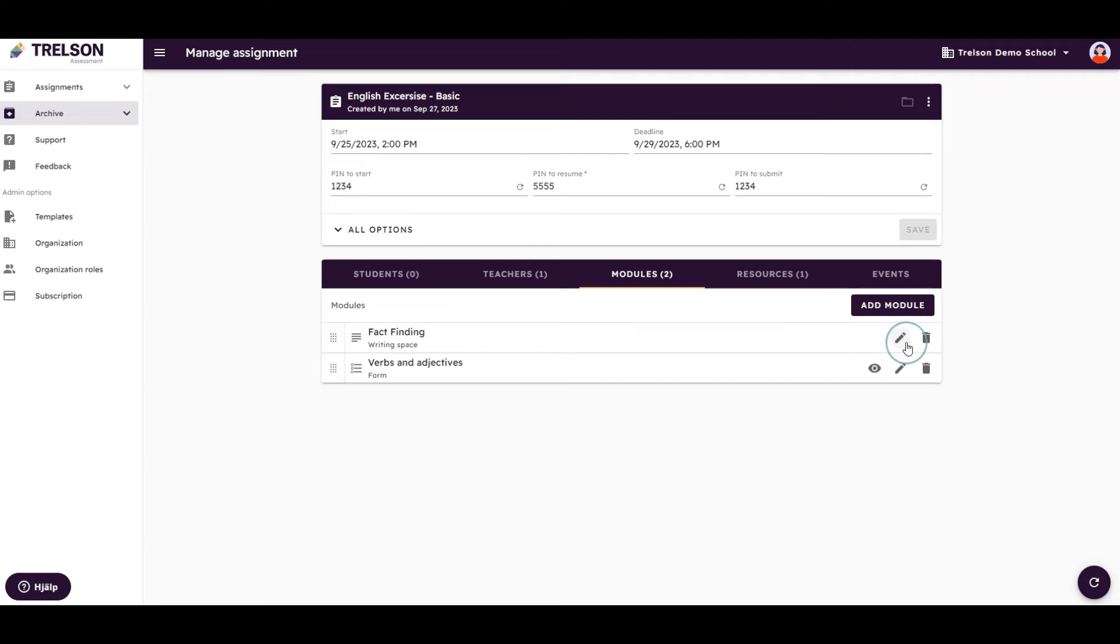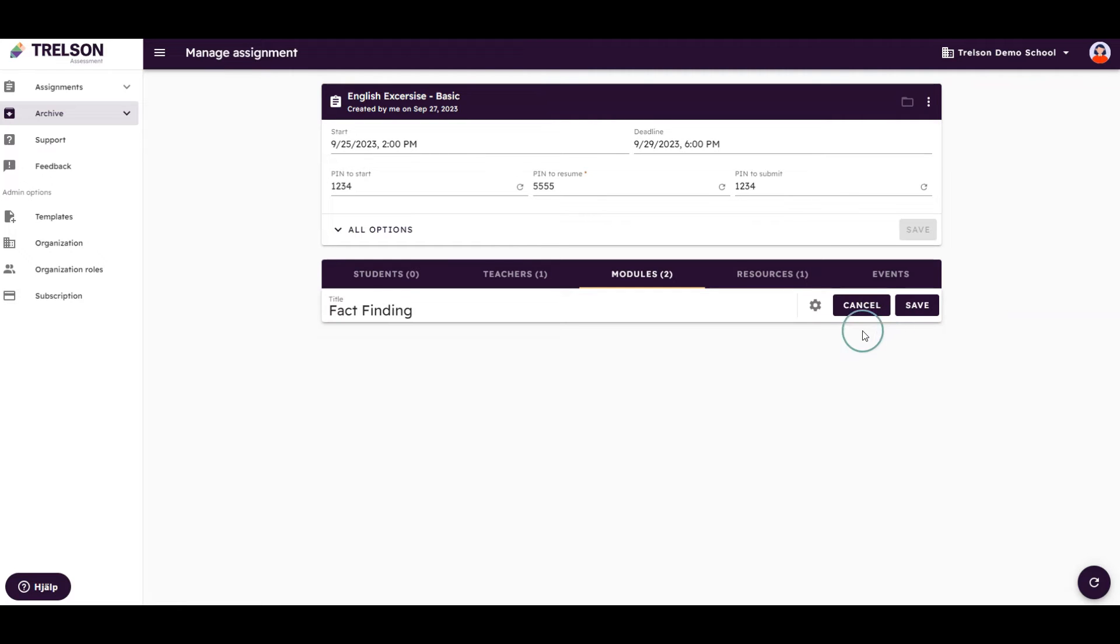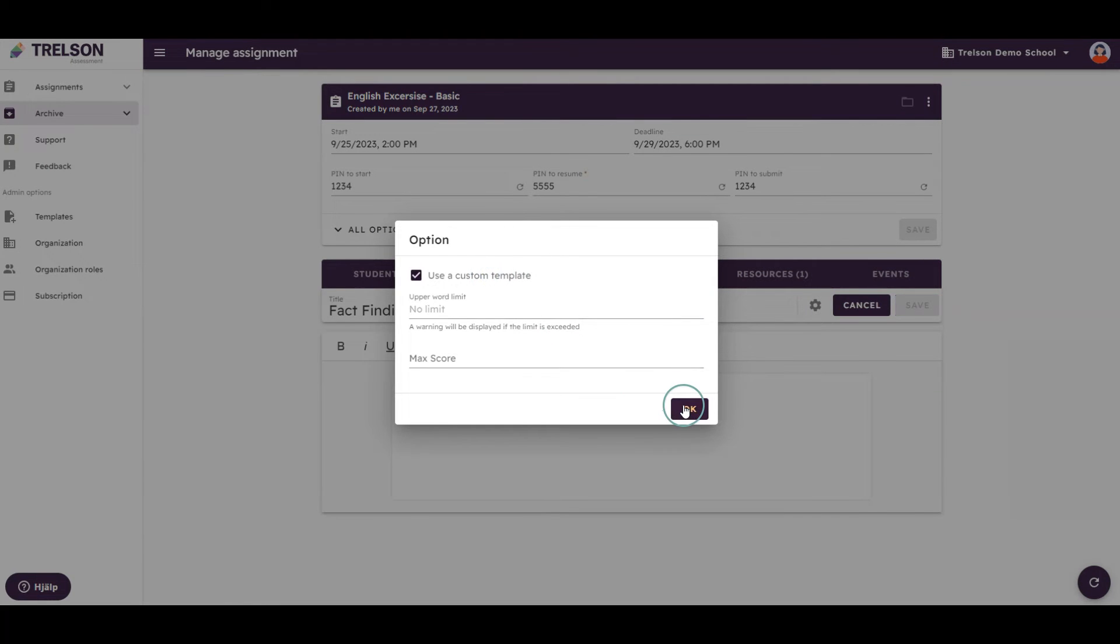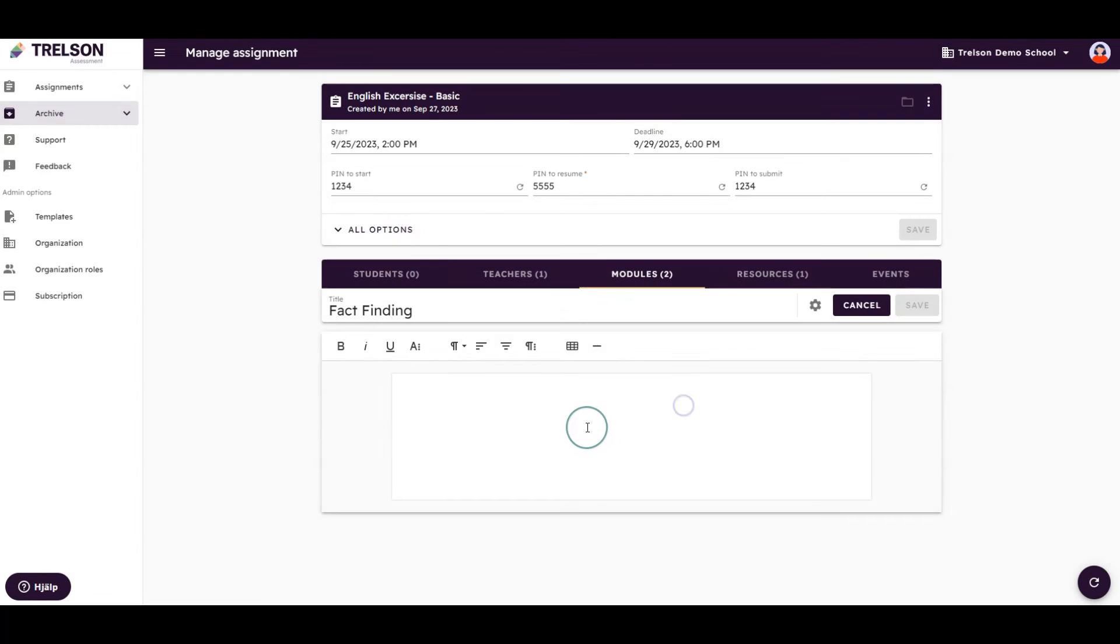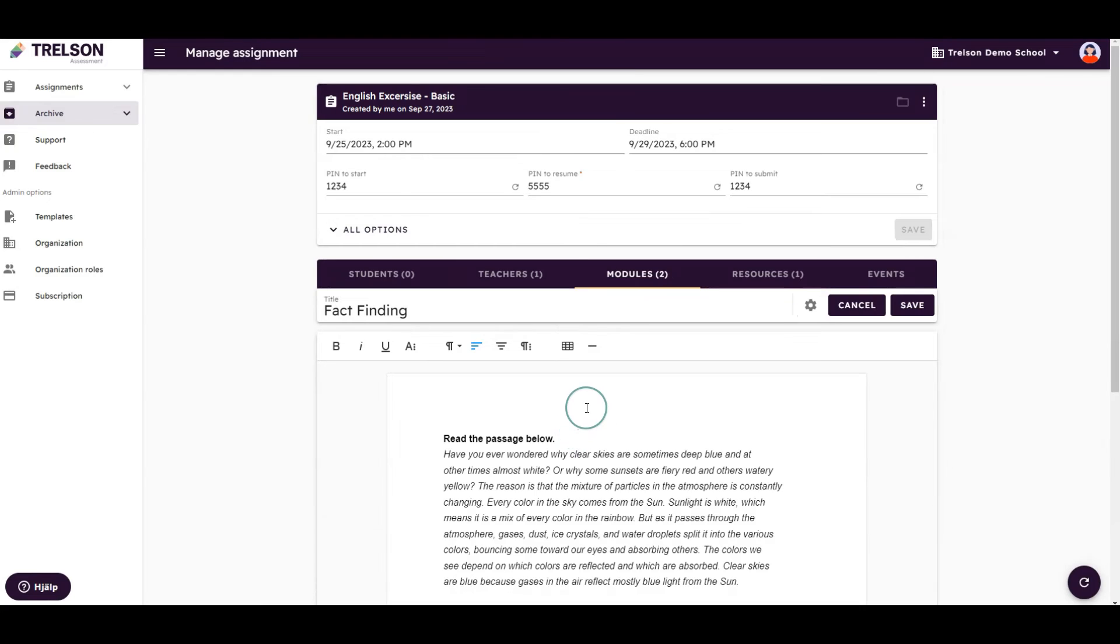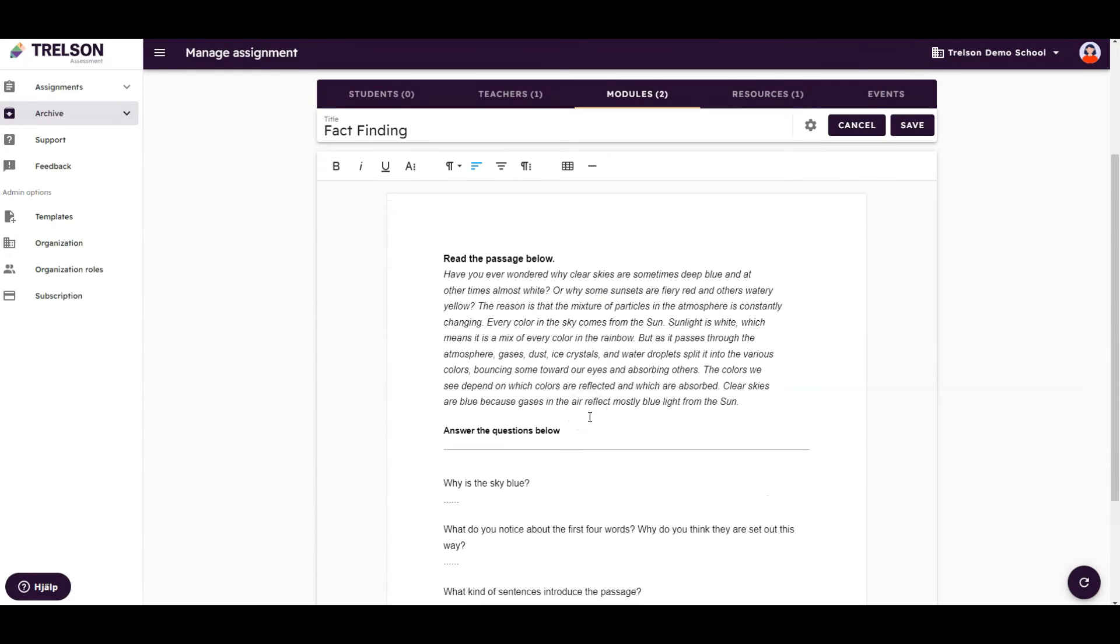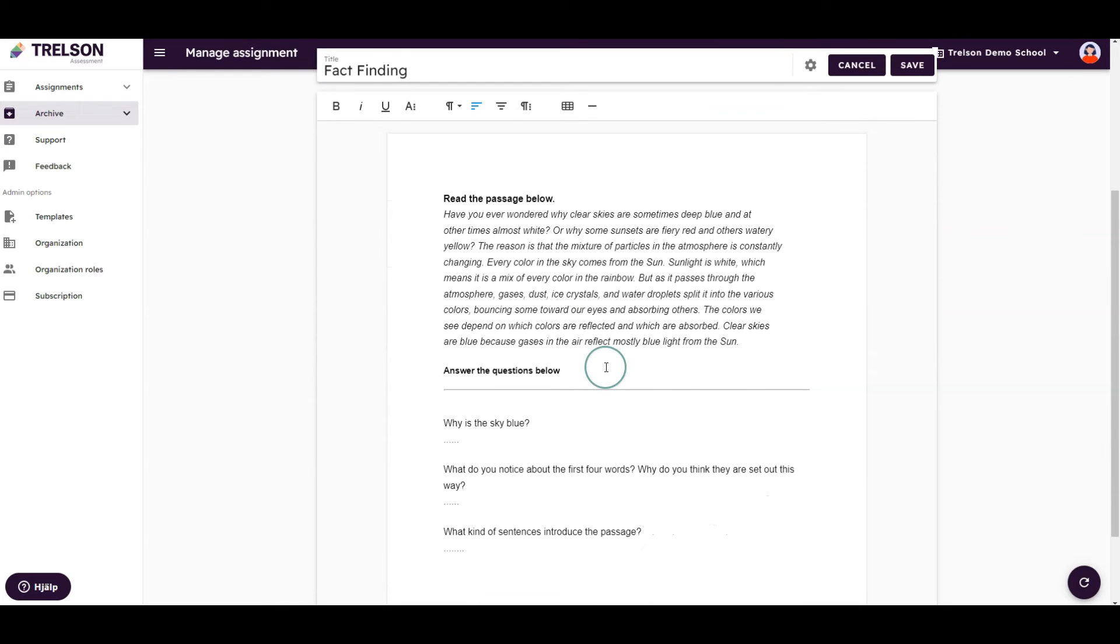By clicking the gear icon, I can customize the writing space and provide instructions to the student. Let's paste in a passage for the students to read and some questions to answer regarding the passage.